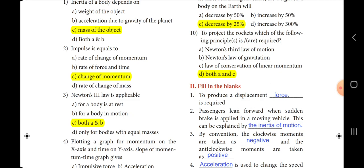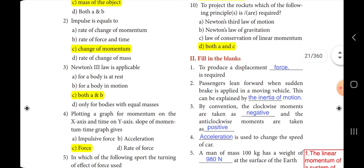Third one: Newton's third law is applicable dash. The answer is option C, both A and B.